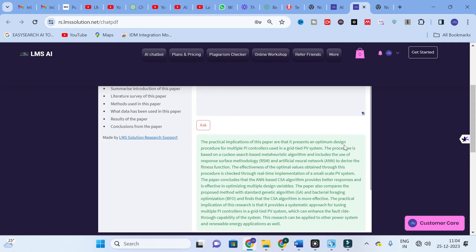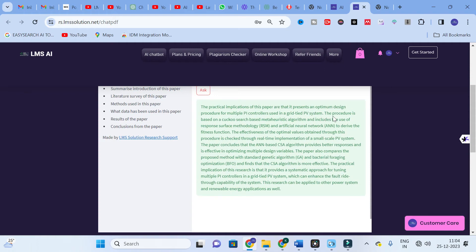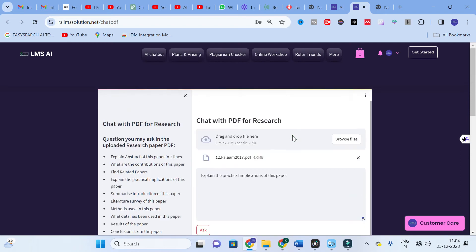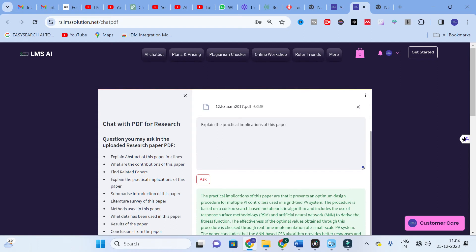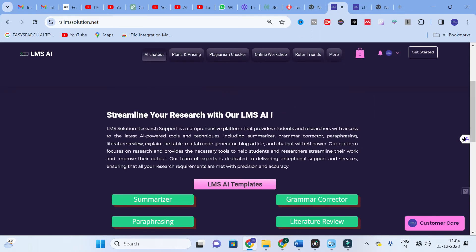The practical implications generated are: the paper presents an optimum design procedure for multiple PI controllers used in a grid-tied PV system, based on a Cuckoo Search metaheuristic algorithm, including the use of Response Surface Methodology and Artificial Neural Network to derive the fitness function. The effectiveness of the optimal values is checked through real implementation of a small-scale PV system. If you are not satisfied with the suggested questions, you can also ask your own custom questions in this tab.